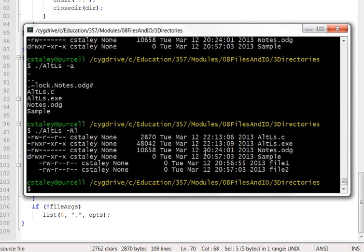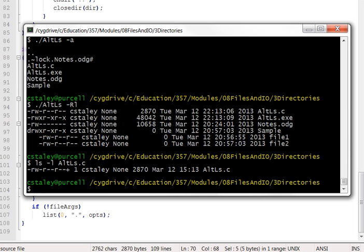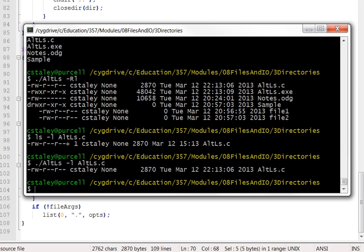By the way, ls and alt ls allow you to list a target file directly if you want to do an ls on just one particular file. So maybe a dash l on, oh, maybe just the source file for this program, alt ls.c. And that one particular file will be done by ls, and the same goes for alt ls. About 100 lines of code then accomplishes that in alt ls.c. And let's take a look at those.